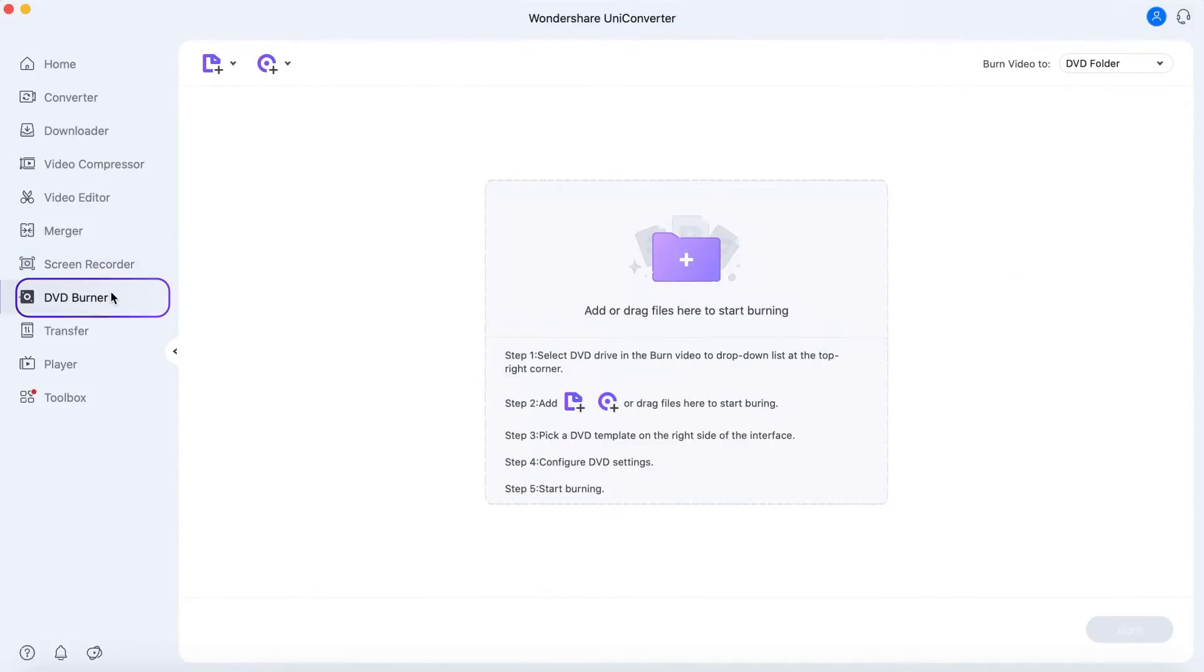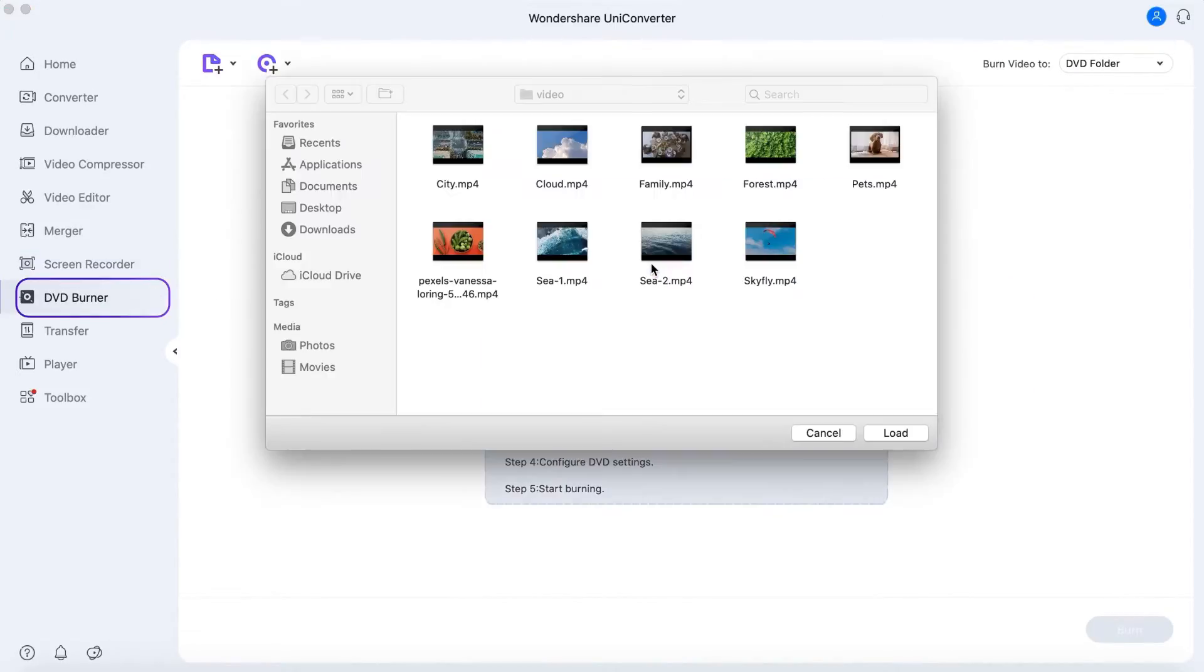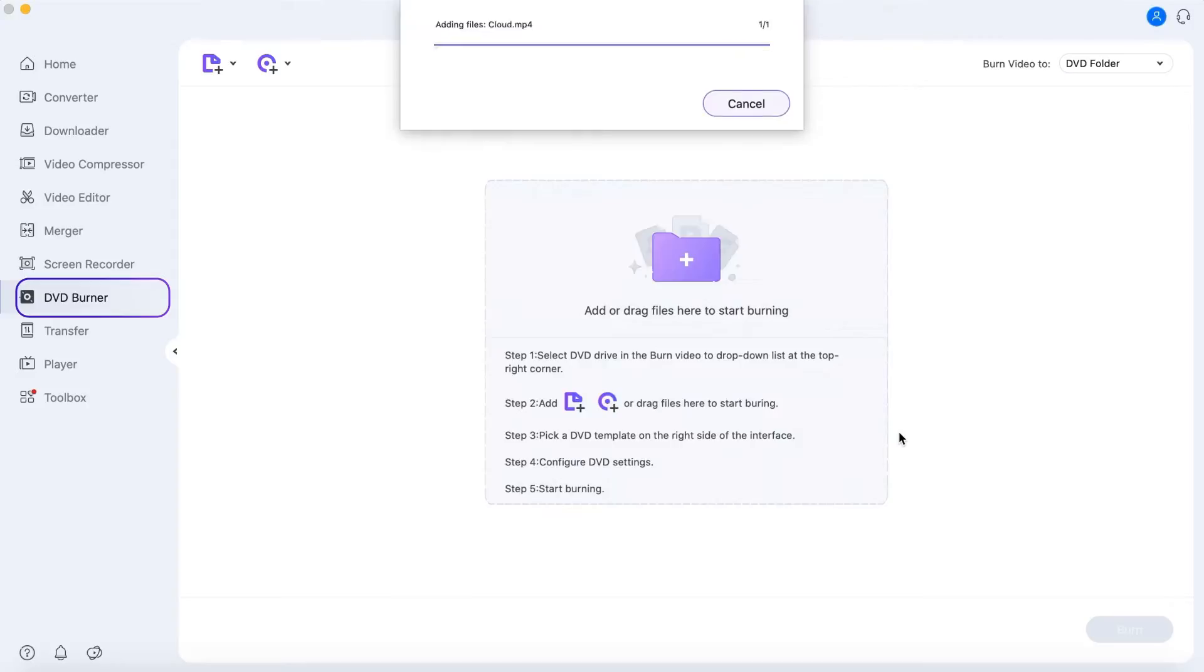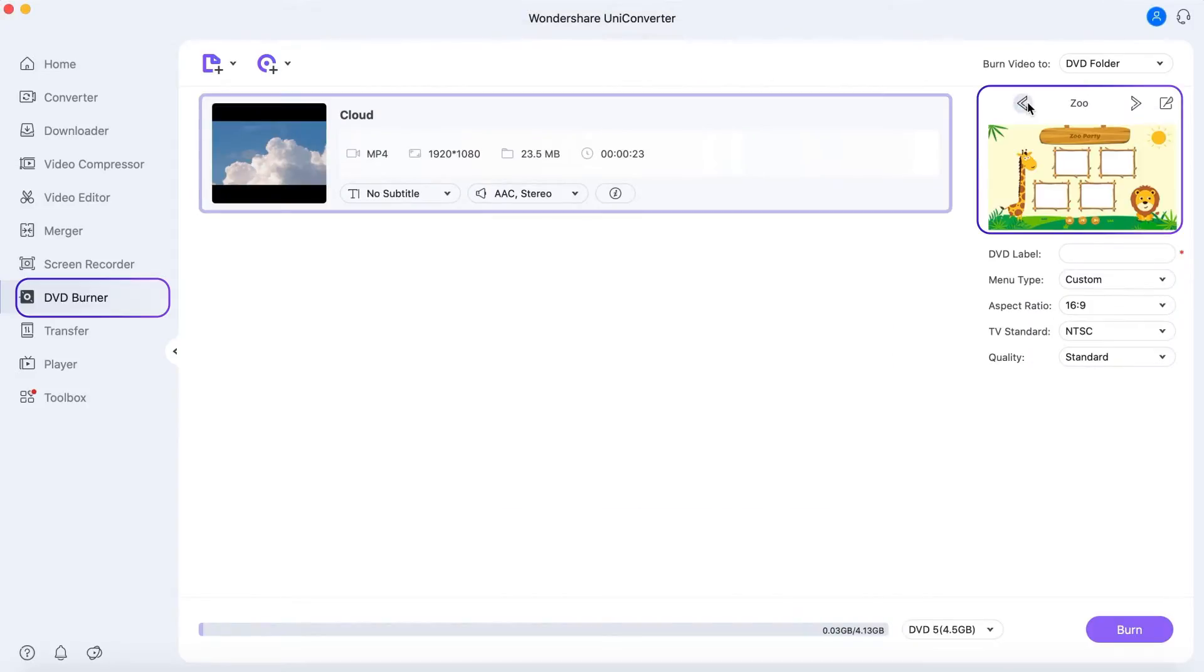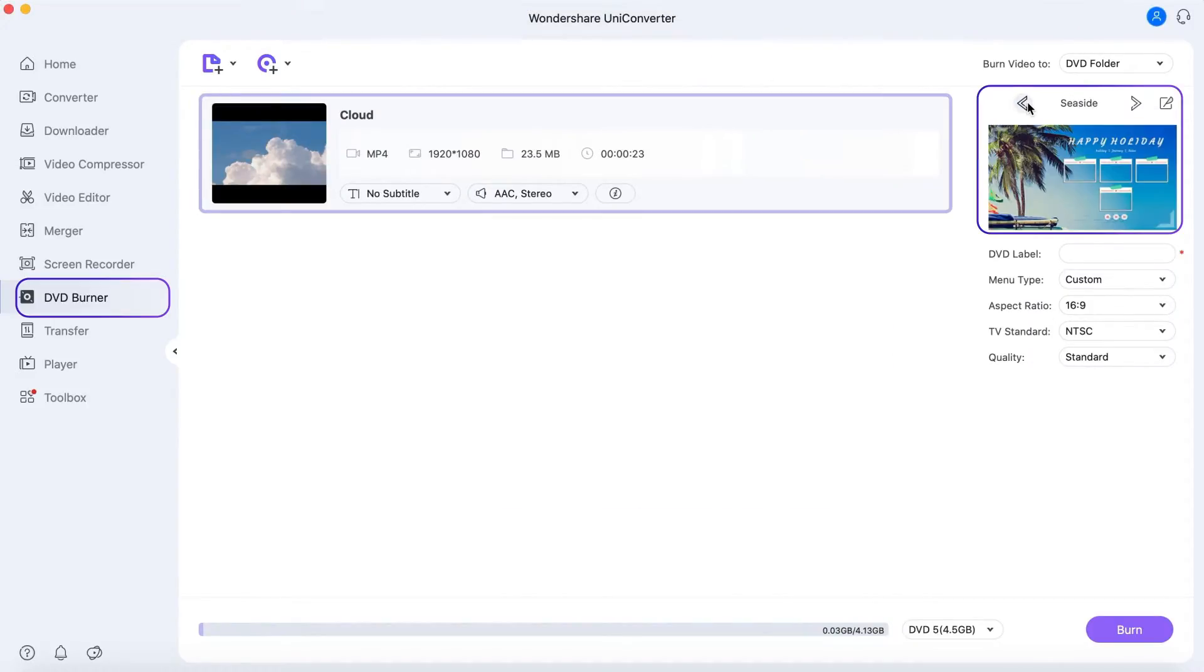In the DVD Burner, you can easily burn videos to DVD and choose different DVD templates.